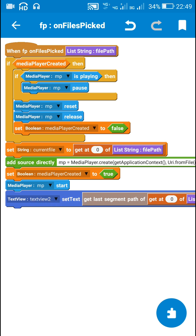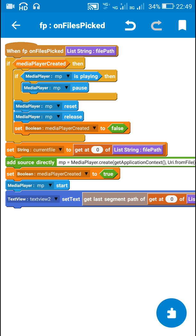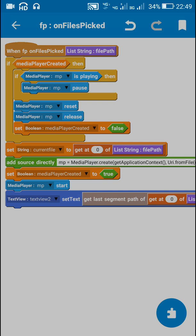After that I start the media player, which means I start playing the song, and set the TextView to the name of the song selected — which is getLastSegment of the path of get-at-0 of listString file path. So once the file is selected it will start playing.